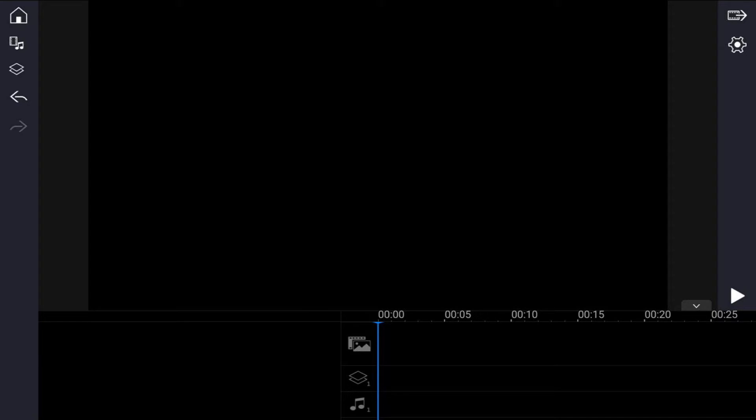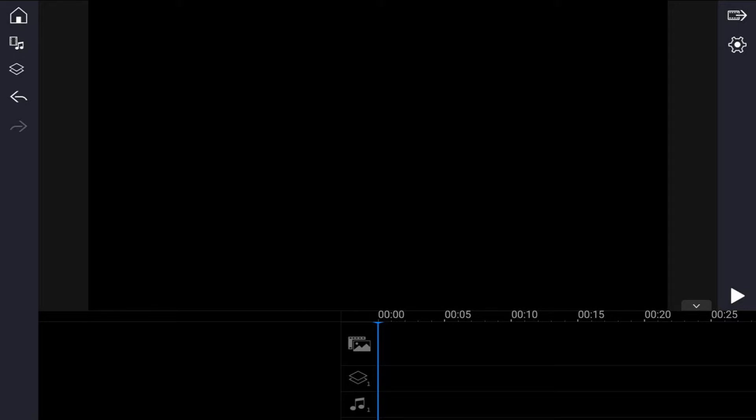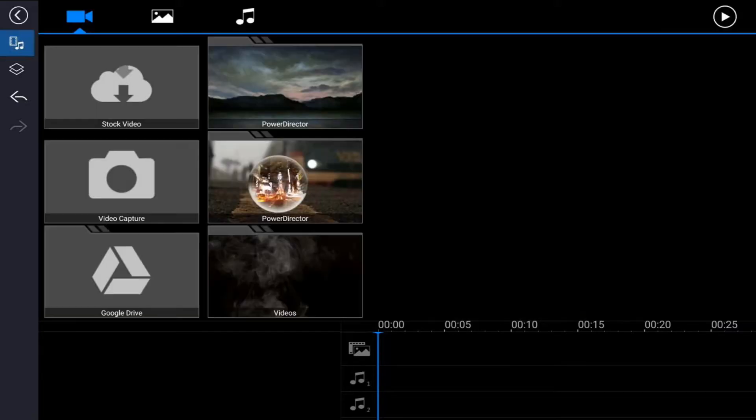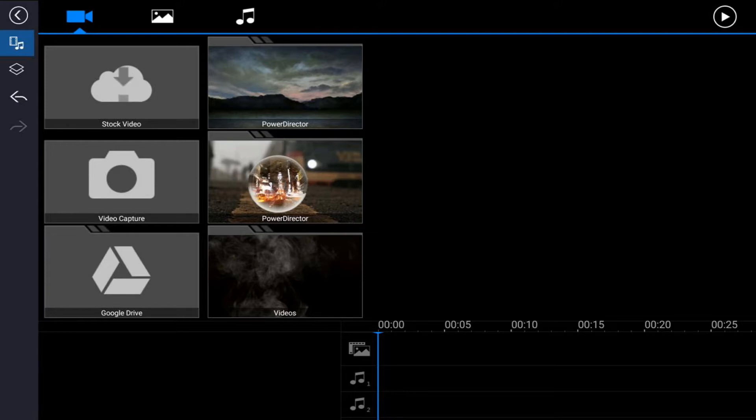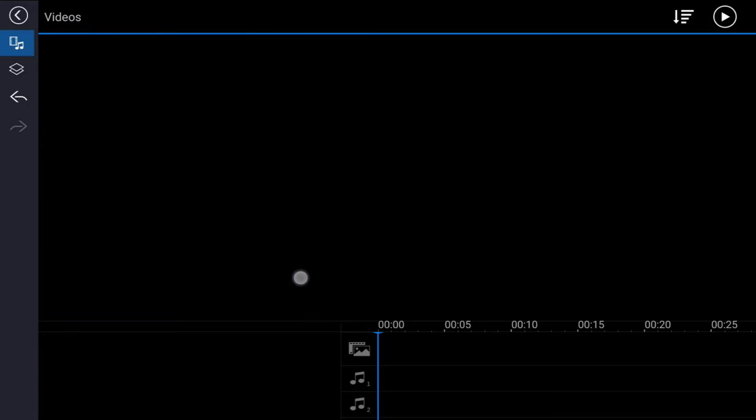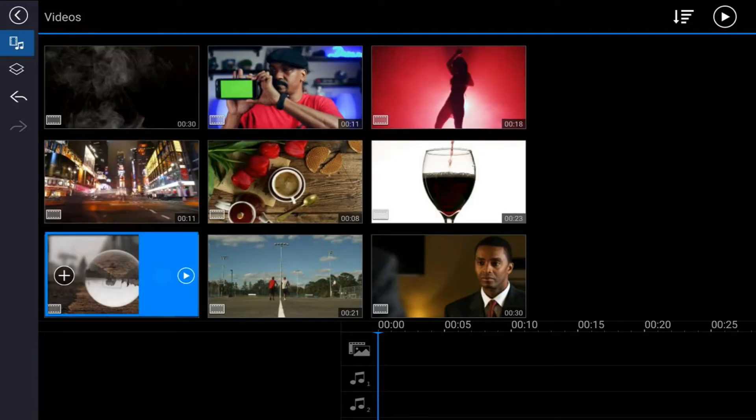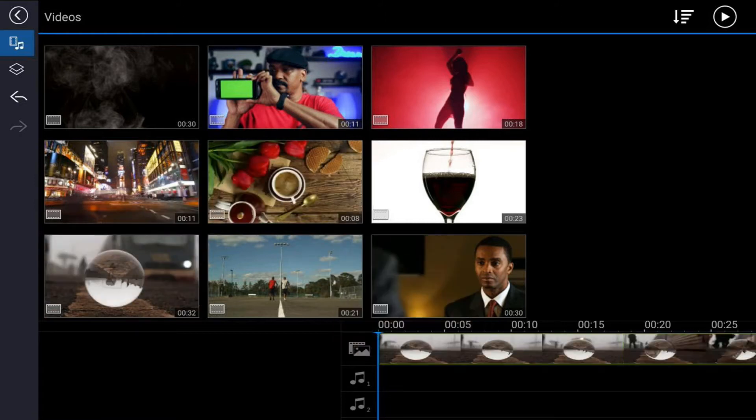First thing we need to do is bring the clips with the crystal ball into the main video track. Tap on the media icon, make sure you're on the video tab, then tap on the location where your videos are located. Tap on the clip that you want to use and tap on the plus sign, and it will add that to the main video track.